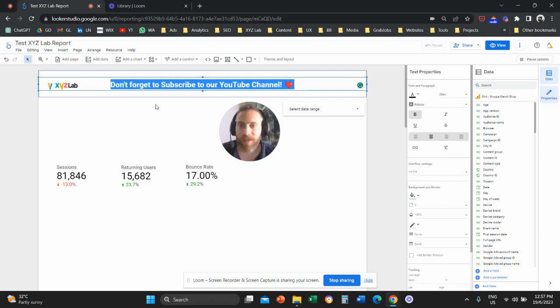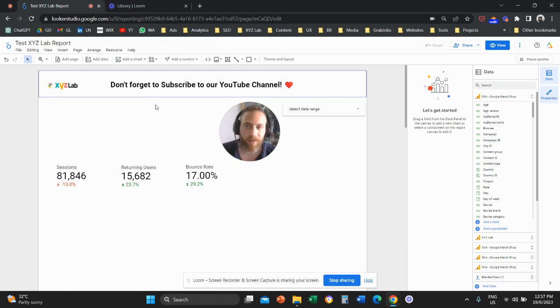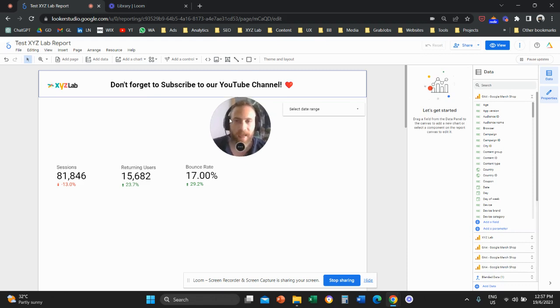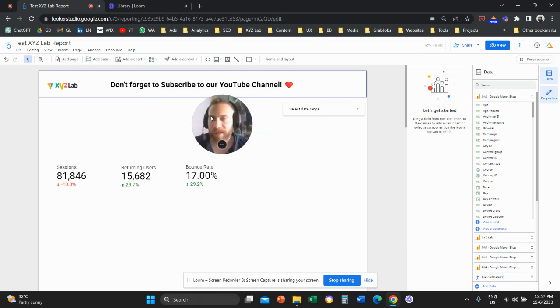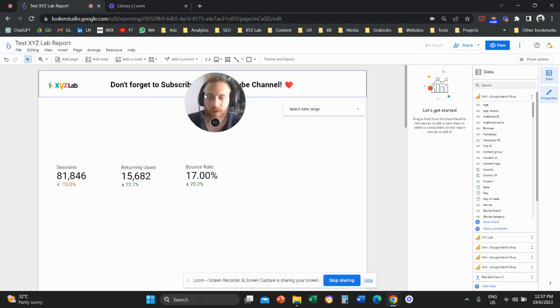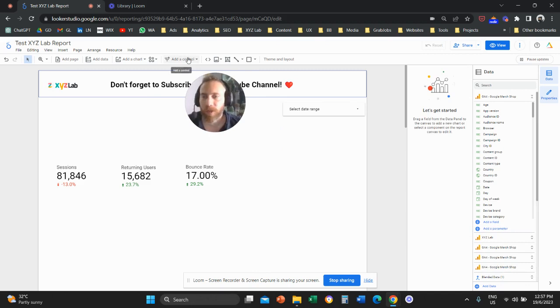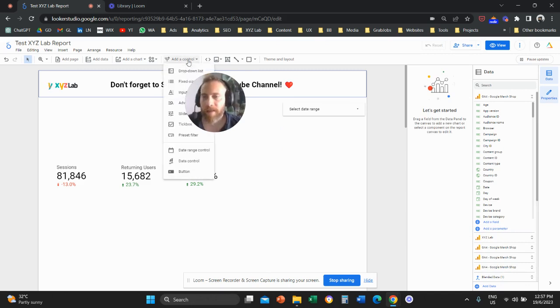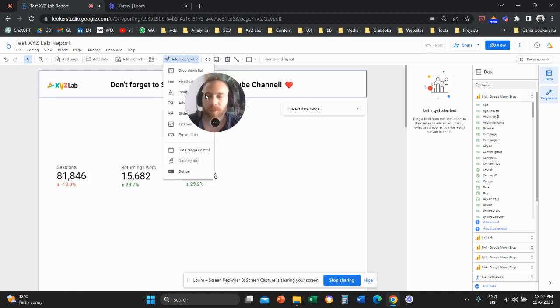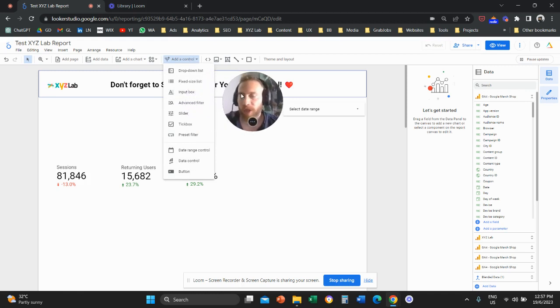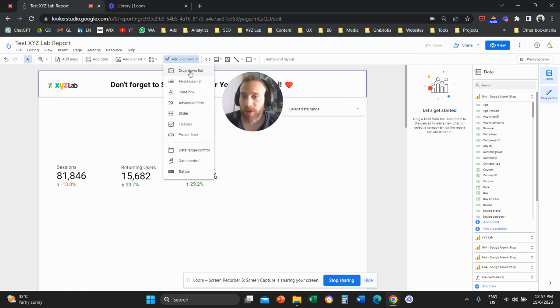Let's go straight to the point. First of all, what is a control field or a filter? If you scroll all the way up, you're going to see this option that says add a control. And if you click to add a control, you're going to see the various options to add controls to a Looker Studio report.